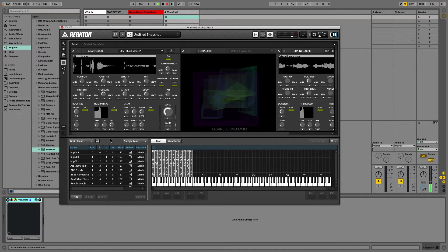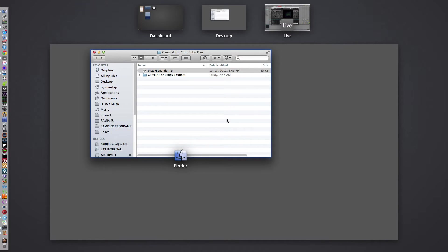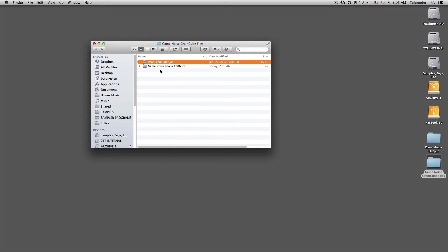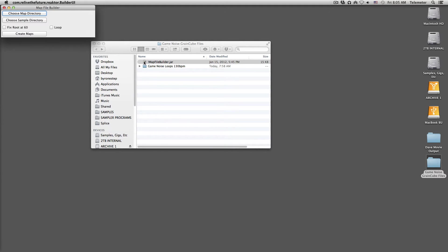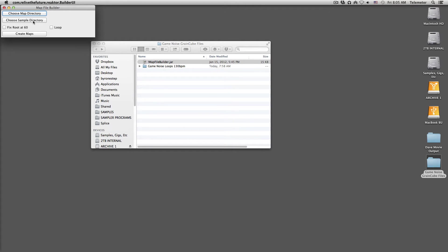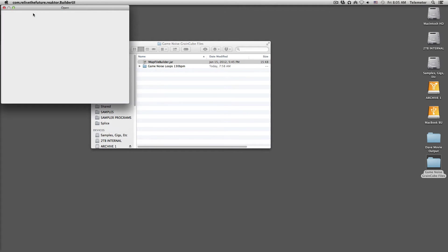So you need a sample map to import. And that's where this utility comes in. So go out to your finder, double click on the map file builder, and it will open up and it will ask you to choose a map directory. So that's where you're going to put the finished sample map.